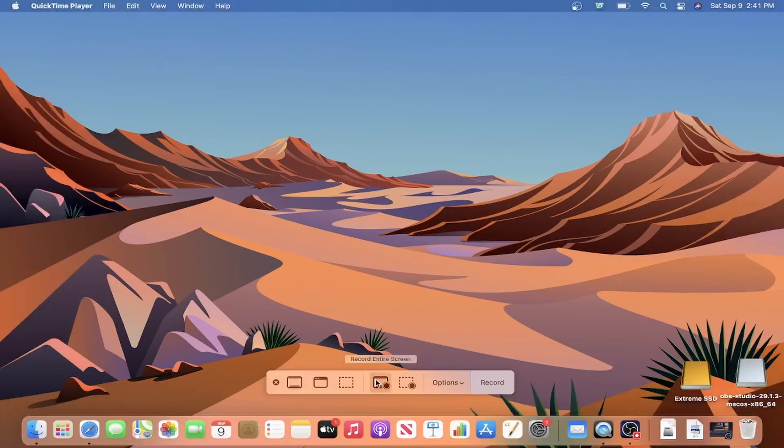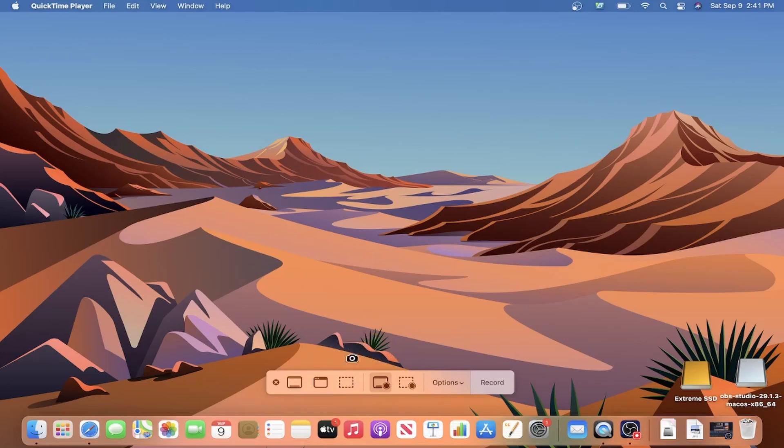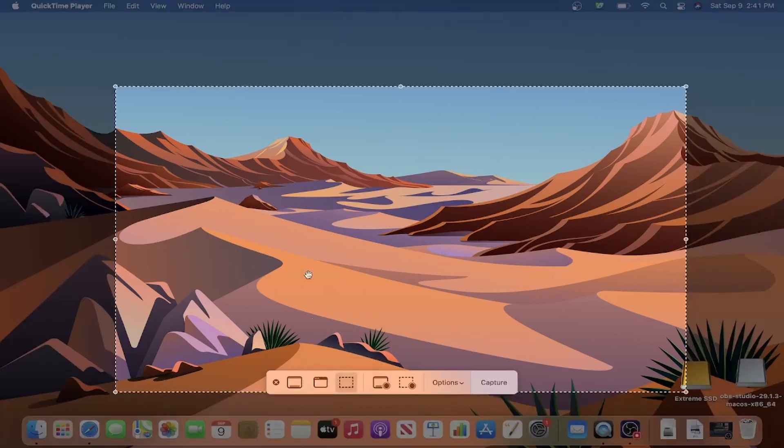I should mention that you not only have the capability to screen record here, but you can also capture images like the snipping tool in Windows. The left side of the toolbar allows you to set custom dimensions identical to the recording option. Otherwise, you can choose an open window view or full screen.